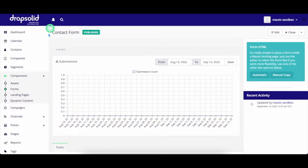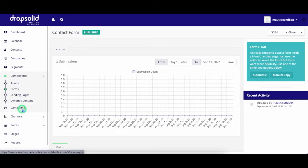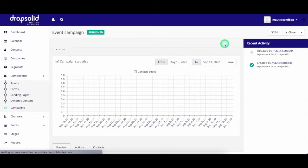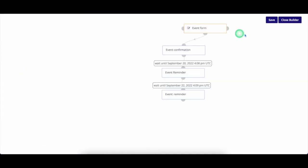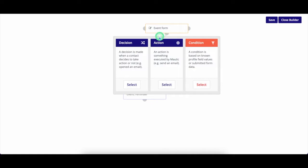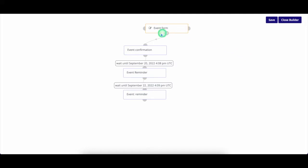And now let's move over to the most fun part of DropSolid marketing automation, campaigns. Marketers are now able to create campaigns in minutes using the campaign builder. By using the campaign builder, we can easily create multi-step campaigns based on actions, decisions, and conditions.